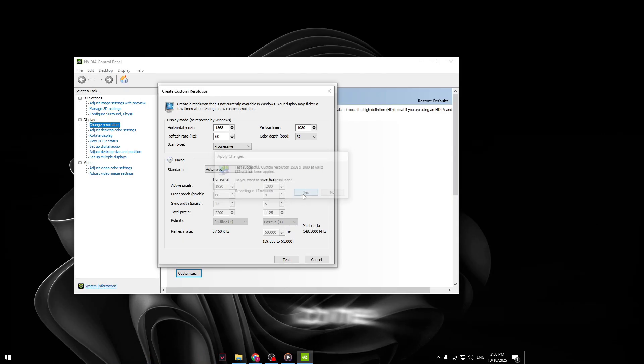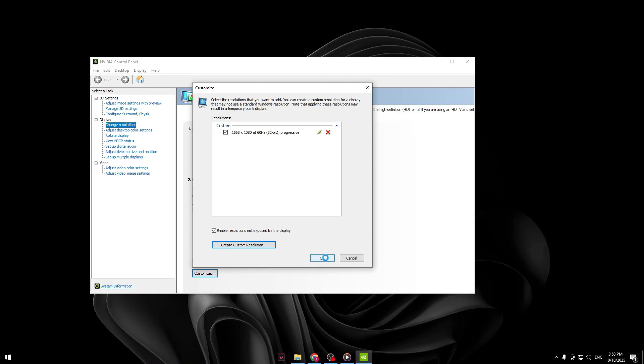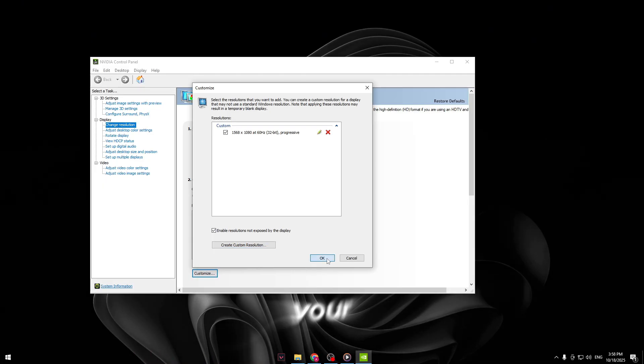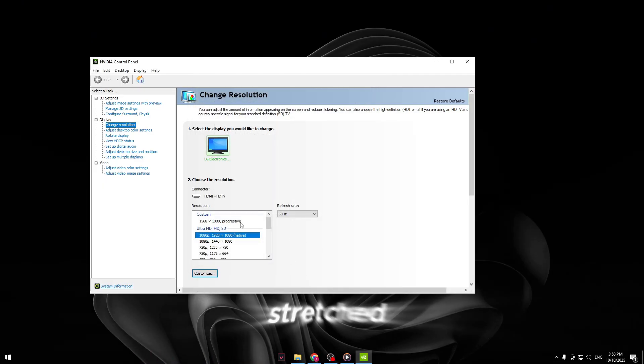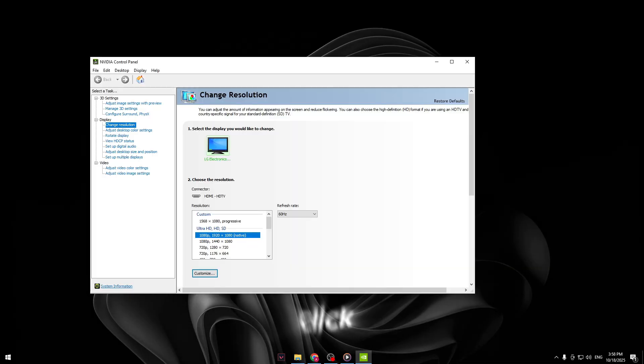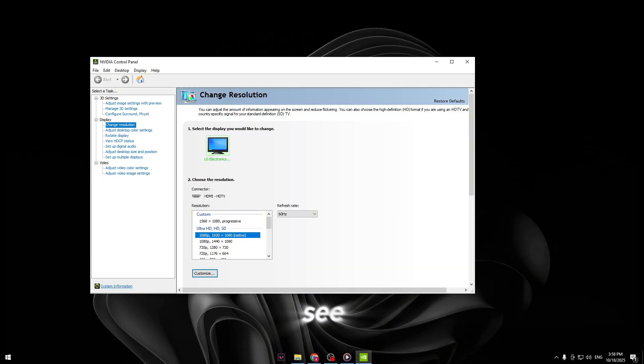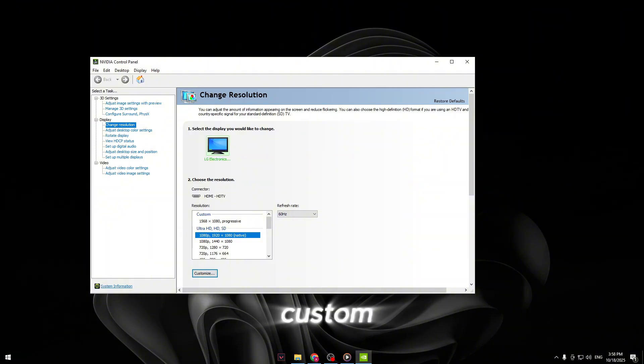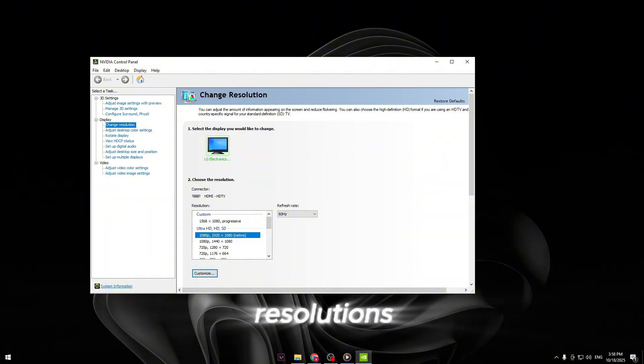Once done, click test. Your screen will go black for a second, then come back. When it does, click yes to confirm. Now your new stretched resolution is successfully created. Click OK and you'll see it listed under your available custom resolutions.